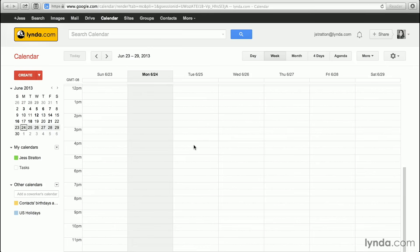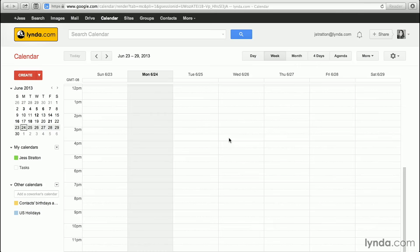I can tell that I'm in a business account and not the free Google account because my email address ends in my domain, and in the top left-hand side, I see my company logo instead of the Google logo. If you're trying to book appointment slots and find that the option isn't there, you're probably using the free personal Google Calendar account and not a Google Apps for Business, Education, or Government account. Let's get started, and I'll show you how to do it.